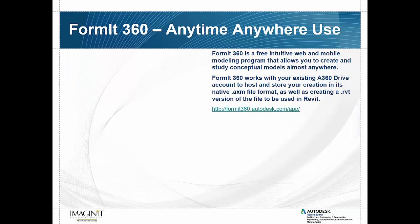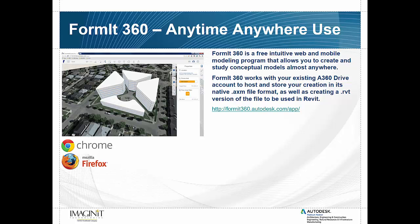So the first thing that I'm going to do is give you just a broad overview of what Format 360 really is. And as you can see from the slide here, it really is an anytime, anywhere solution. Format 360 is a free tool that is run on your web browser. I prefer Chrome. It also works quite well on Firefox.